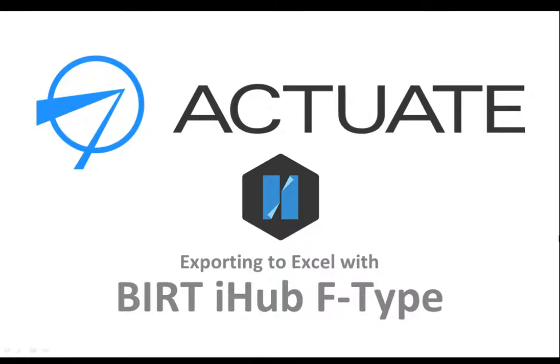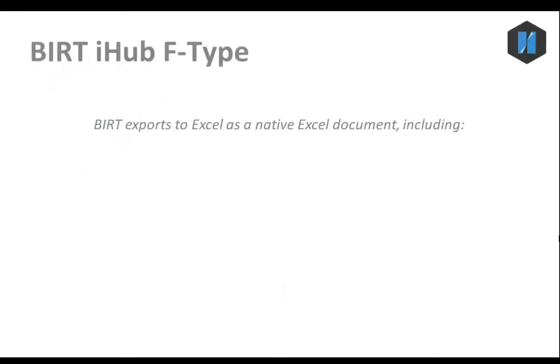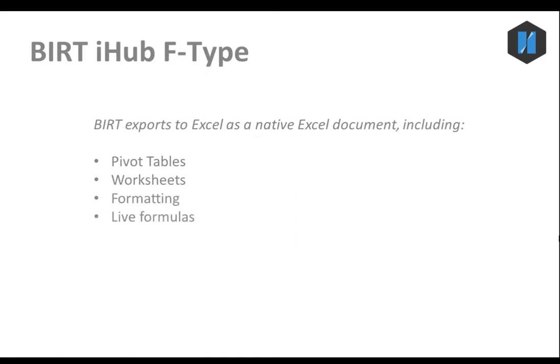In this tutorial, you will export a BIRT report to Excel. Unlike a CSV export, BIRT reports on the iHub can be exported as native Excel documents, complete with pivot tables, worksheets, formatting, and live formulas.